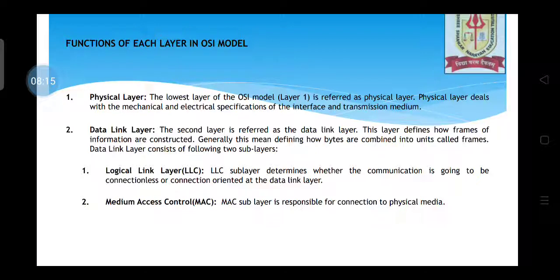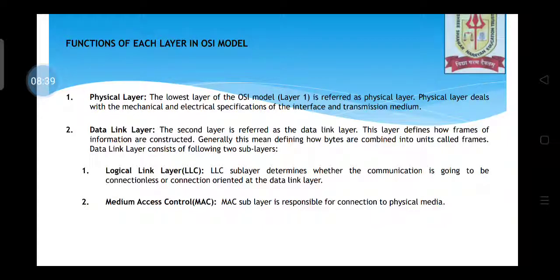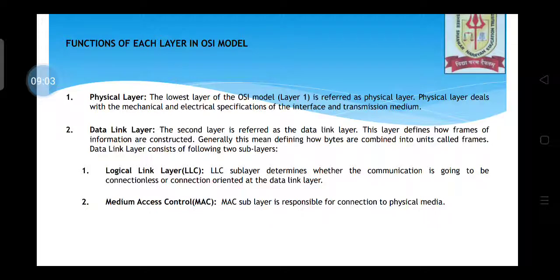The data link layer is the second layer, and it has two sublayers: the Logical Link Layer (LLC) and MAC — Media Access Control. The logical link layer determines whether communication will be connectionless or connection-oriented. The MAC sublayer is responsible for connection to the physical media, serving as an interface between the data link layer and the physical layer.